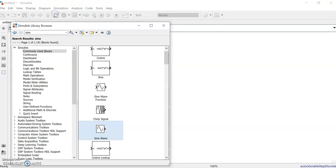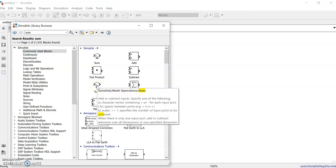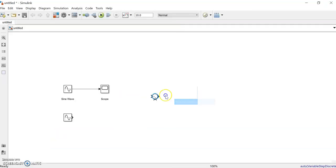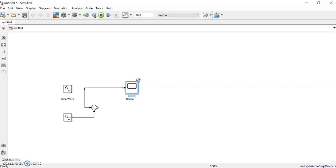Suppose we need a summation of these two signals. We need an add block or a sum block — type 'sum' and it will appear in the commonly used blocks. This is the summation block; we'll use it to add the two signals together.